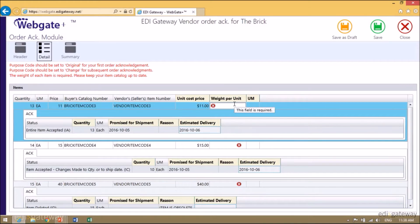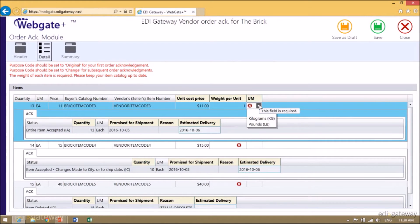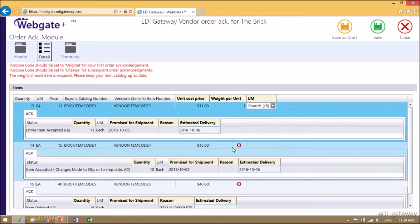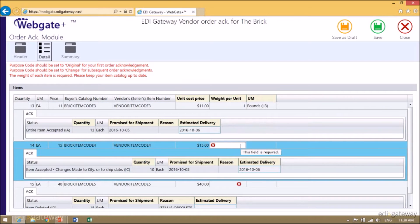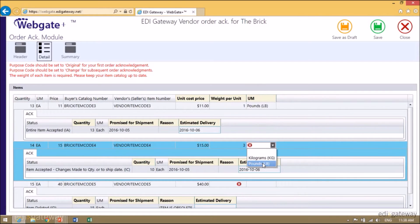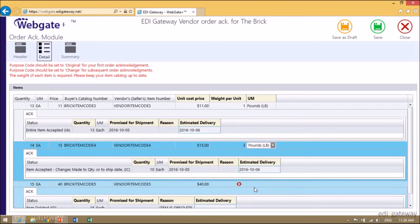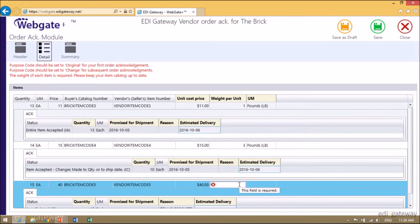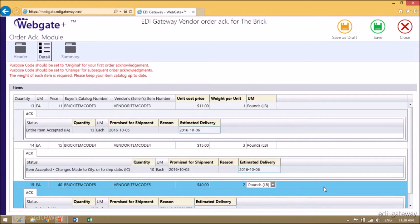The BRIC requires the weight for each of the items that we are sending. For example, if this item is one pound, I will need to indicate one pound. If this item is three pounds, I will need to indicate three pounds. Then I will be able to save.